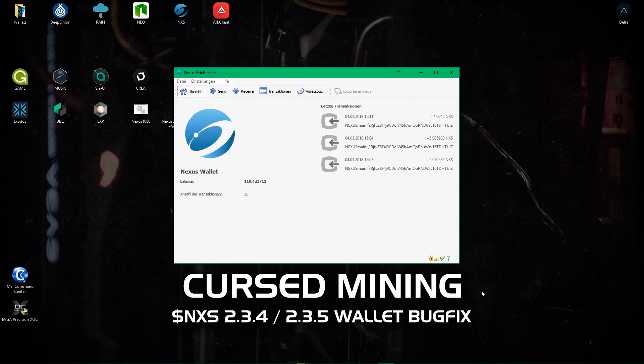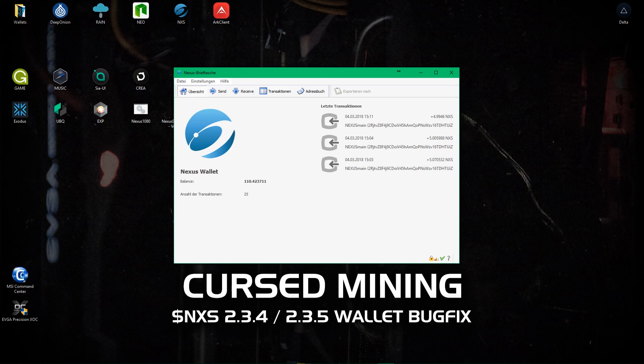Thank you very much for tuning in again to cursed mining. Please subscribe for your regular mining content returning to you on Tuesday with something very special. Thank you very much.